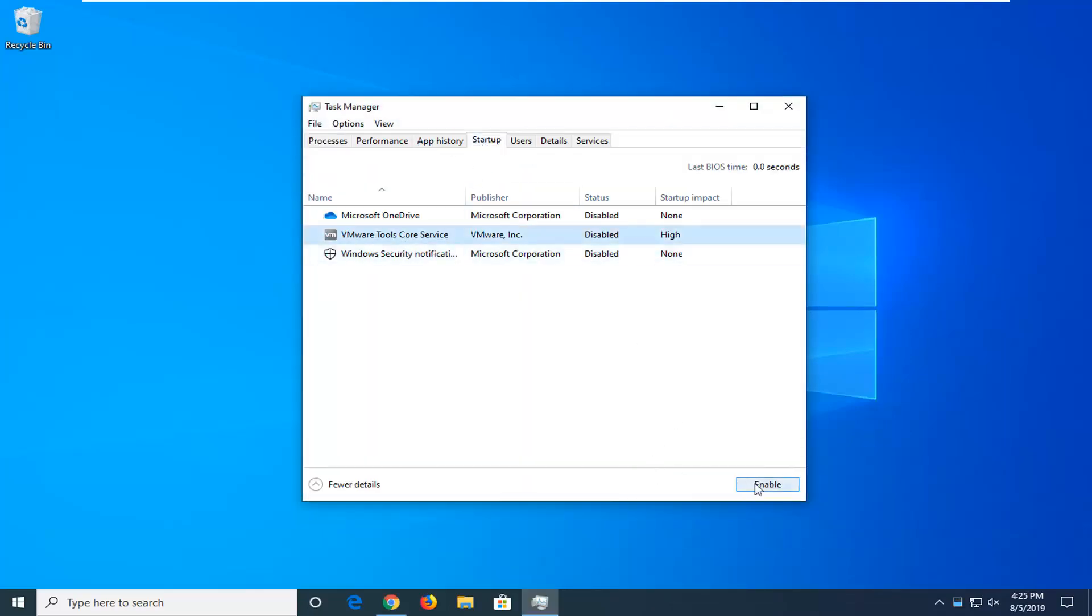And then re-enable whatever startup programs you had disabled. Some of them might have already been disabled by default though, or maybe you disabled them. So you don't have to re-enable all of them if you don't want to. This is a little bit more subjective, so you don't feel like you have to enable everything in here.